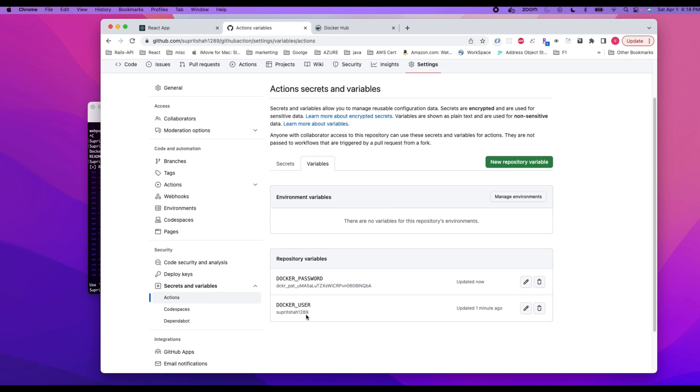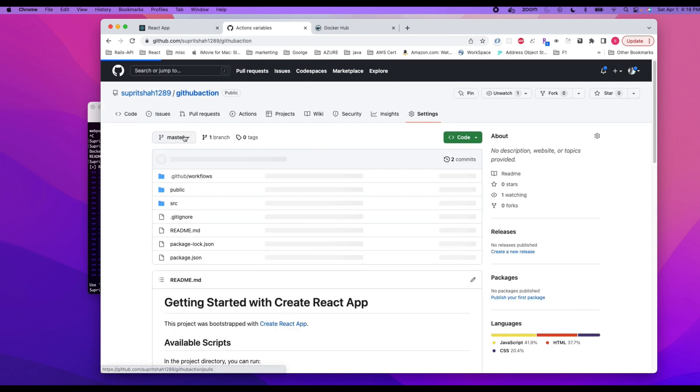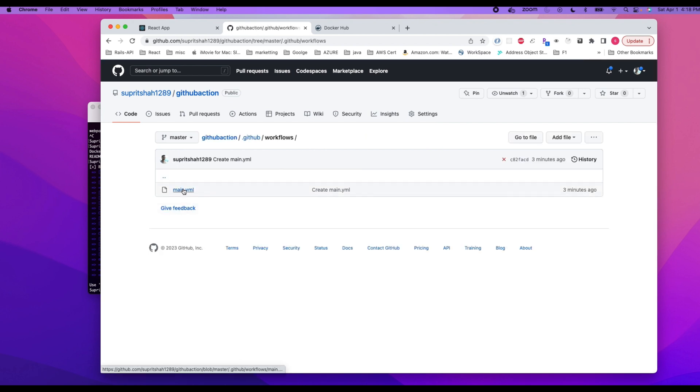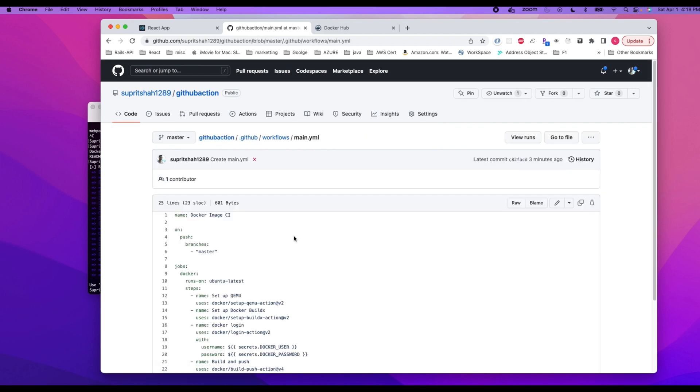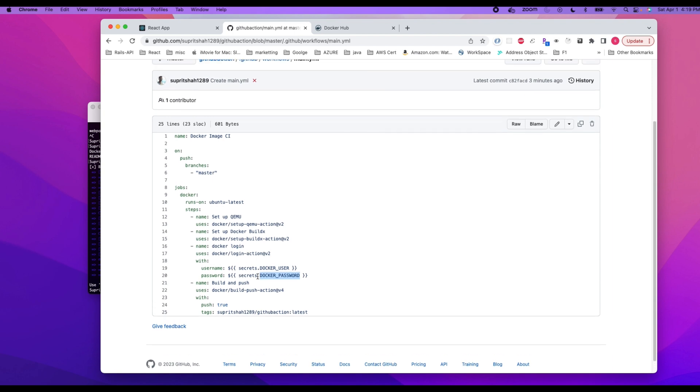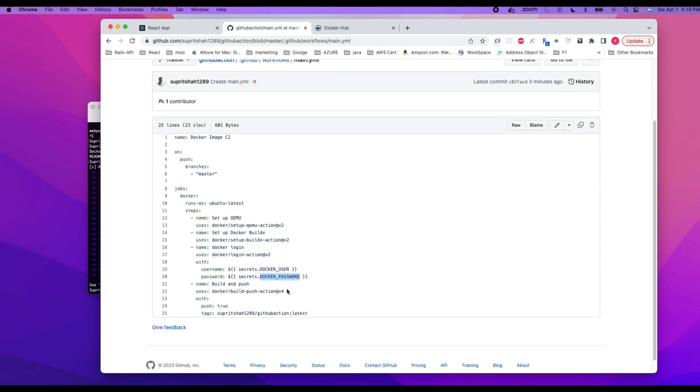Now we have created these two variables: docker_password and docker_user. So we go back to our repository. Within the repository, we have the main.yaml file. In the main.yaml file, you can see docker_user and docker_password. Those two we retrieve from our repository environmental variable settings. So we get that and then we use this docker build push action to push over.